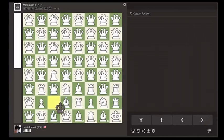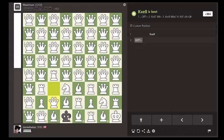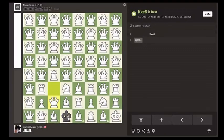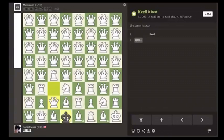First, black captures the undefended queen on e8. Theory has shown that queen f7 check is the best move, to which black has the strong reply of capturing the d7 rook.